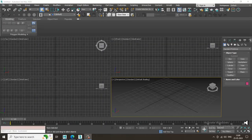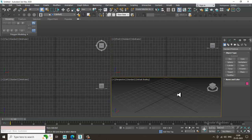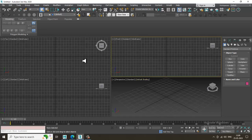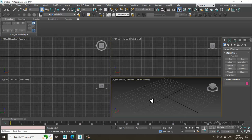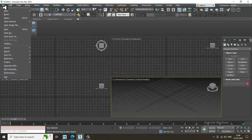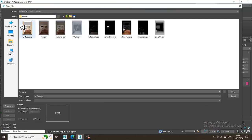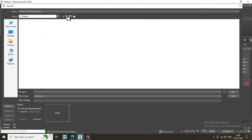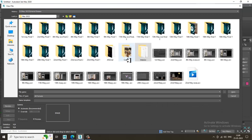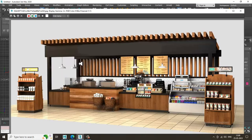Hello guys, welcome to KO Tutorials. I'm coming up with a new tutorial on modeling, texturing, and lighting a coffee exhibition stall in 3ds Max. Let's get started. As you can see, we are going to start with a coffee exhibition stall. Let's go into File > View Image File and open up a reference. I have a reference of this coffee stall exhibition.